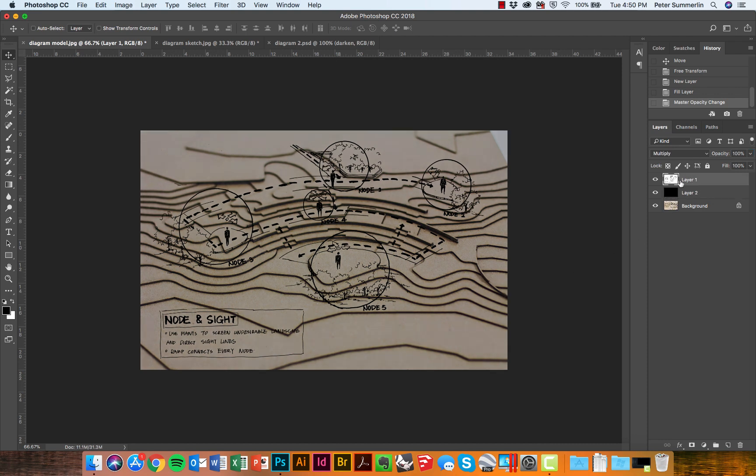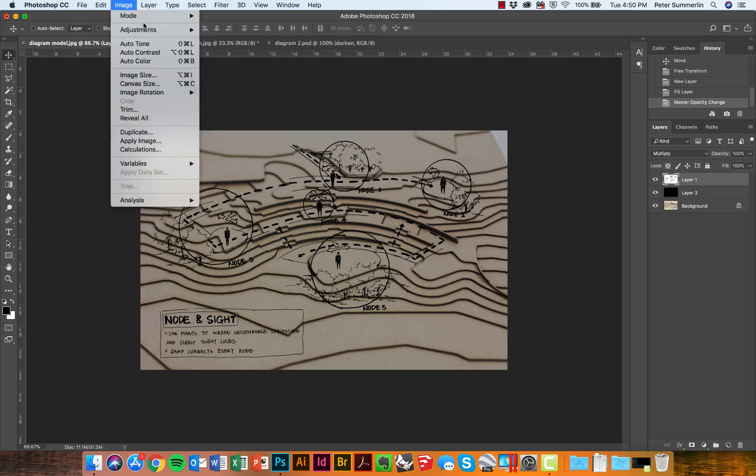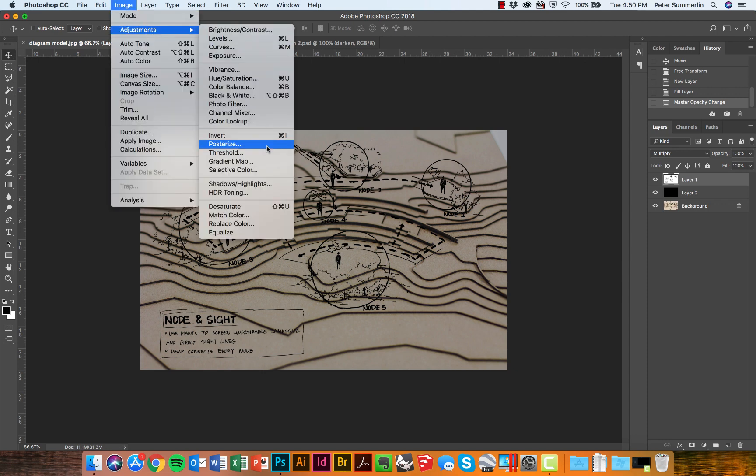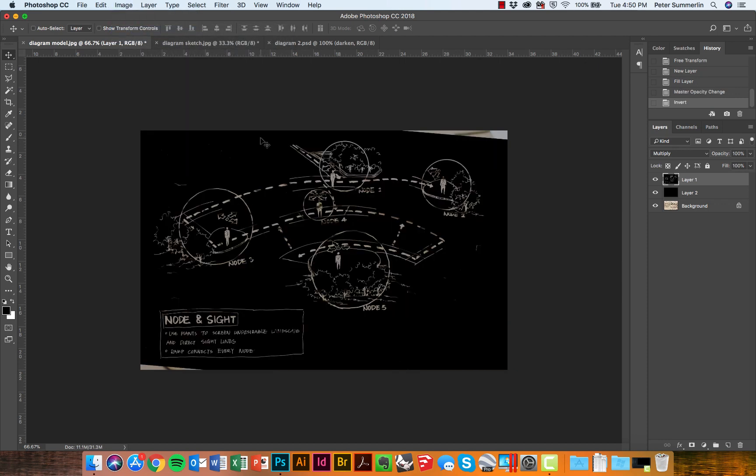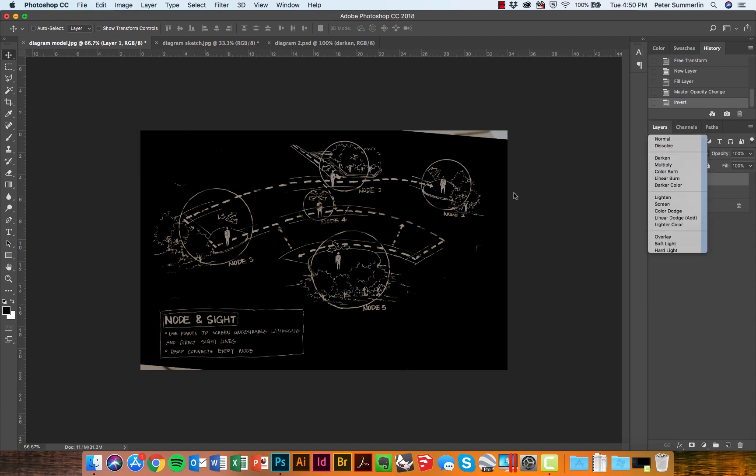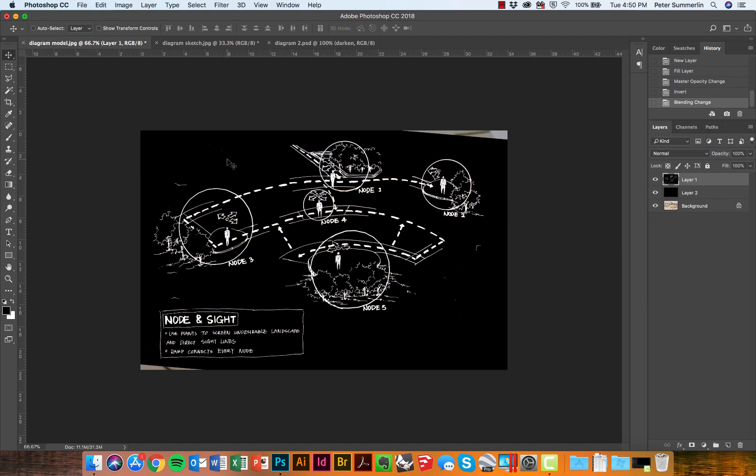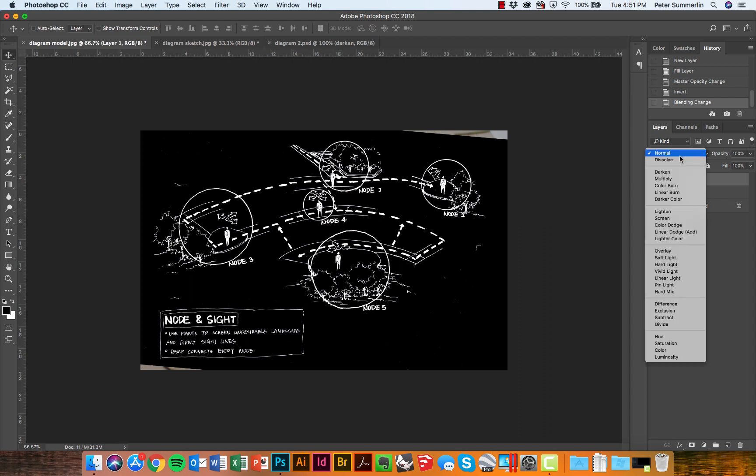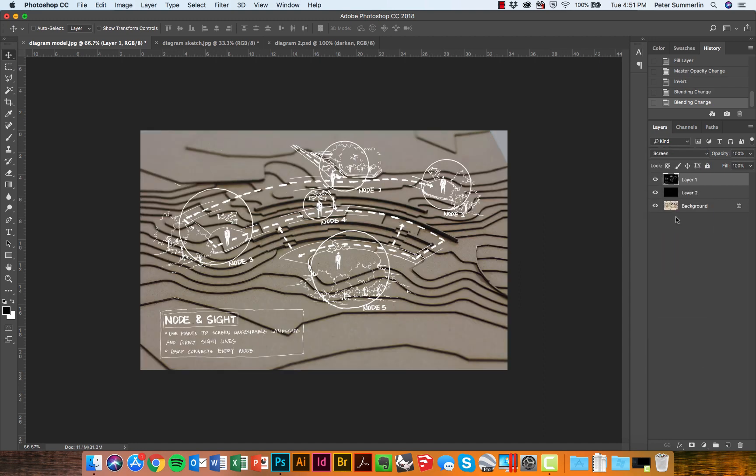I'll click back on my line work layer. I'm going to go to Image, Adjustments, and Invert. What this will do, if we change this back to normal, is it inverts the colors to where black is now white and white is black on this particular layer. Instead of Multiply on this particular layer mode, I'm going to change it to Screen. Screen works similarly to Multiply, and in this case will allow the white to still pop and the black to completely fade away.